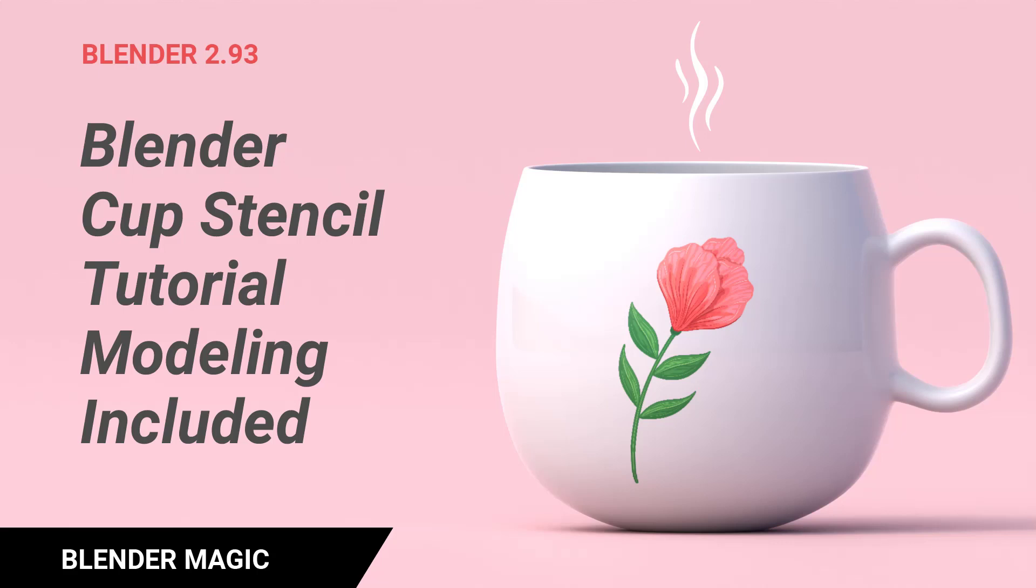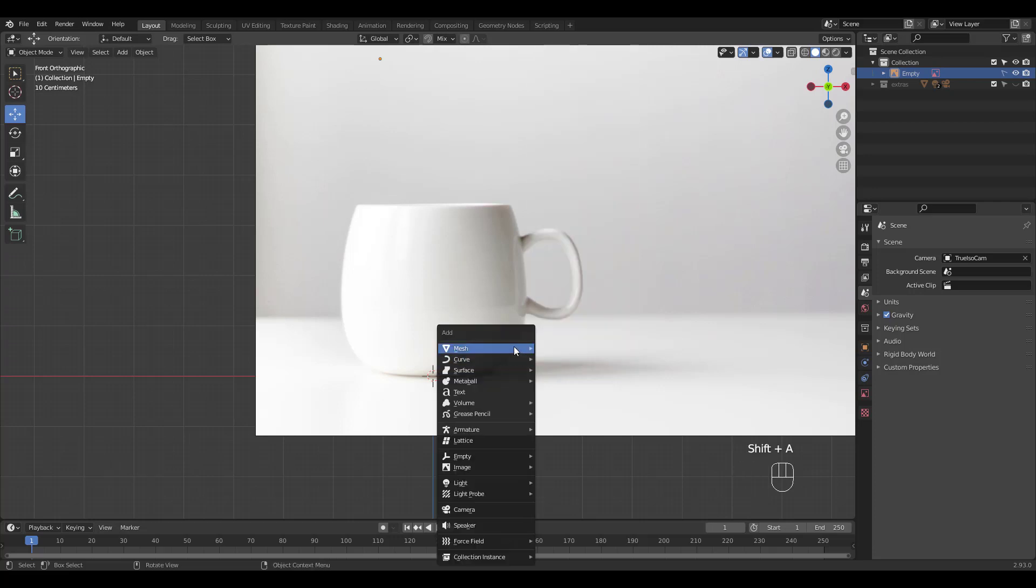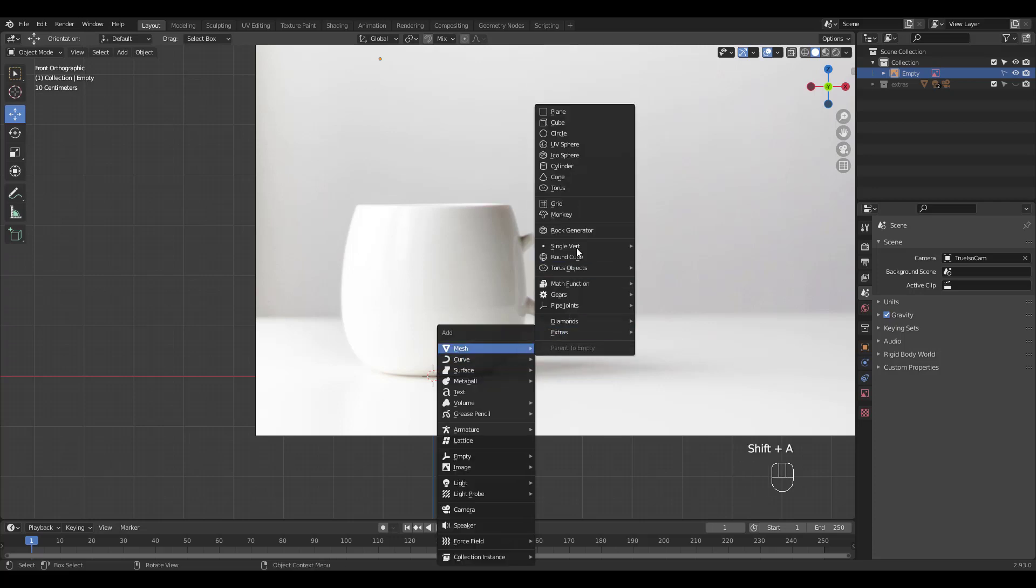I saw this lovely cup from Unsplash.com and wanted to try Blender's stencil feature. Let's quickly model the cup first using screw modifier.